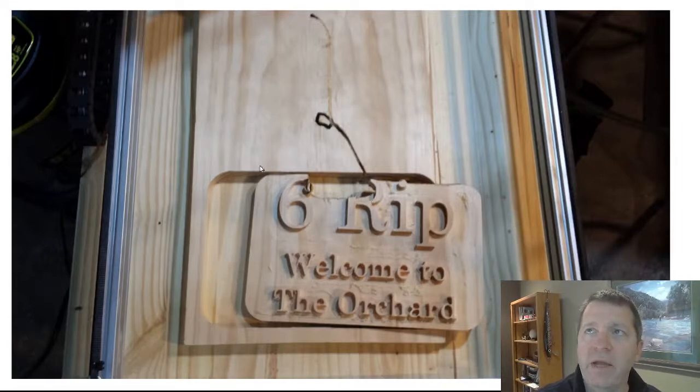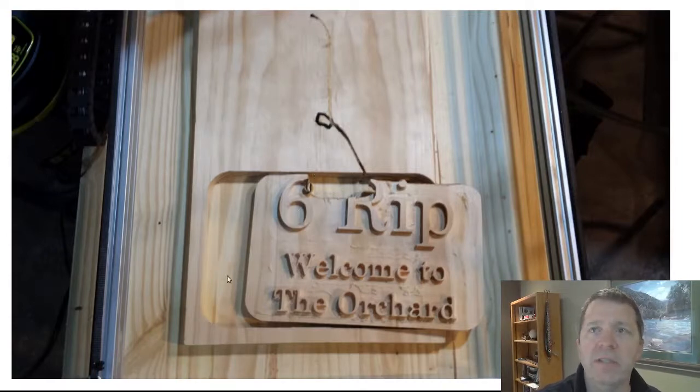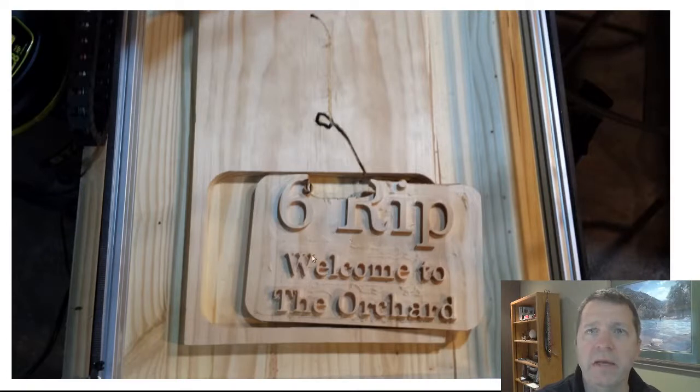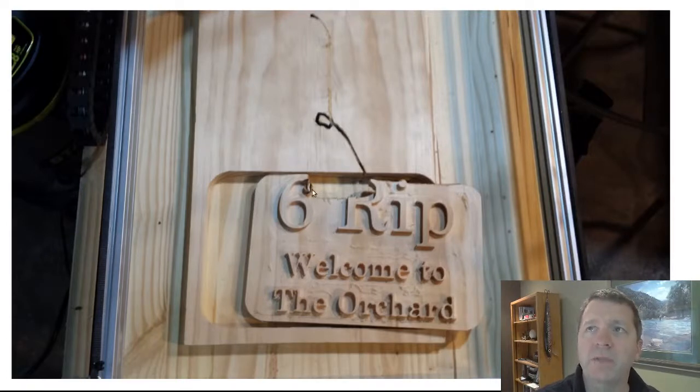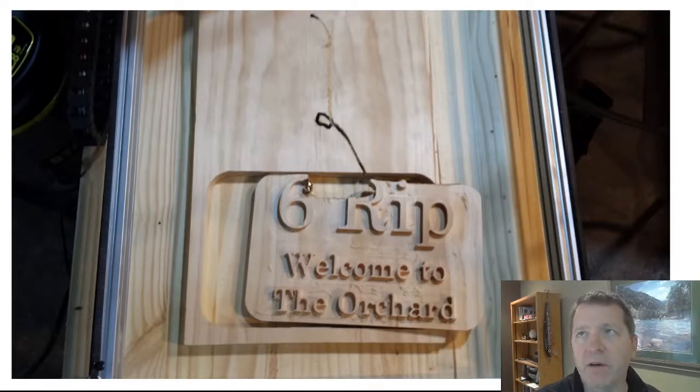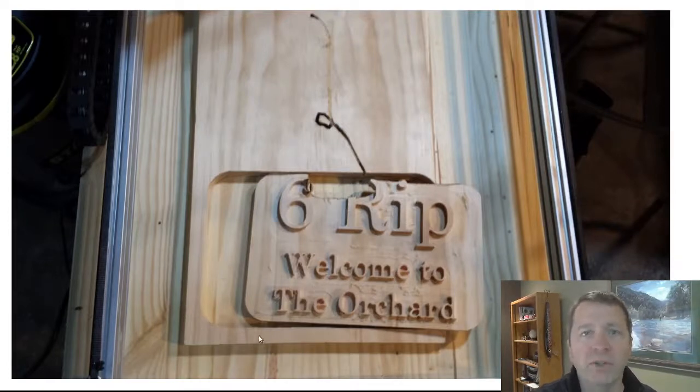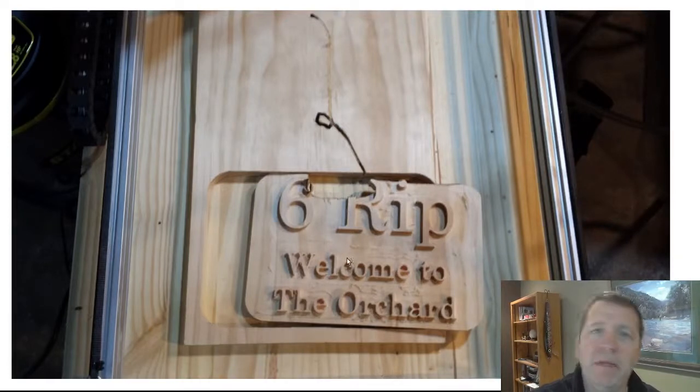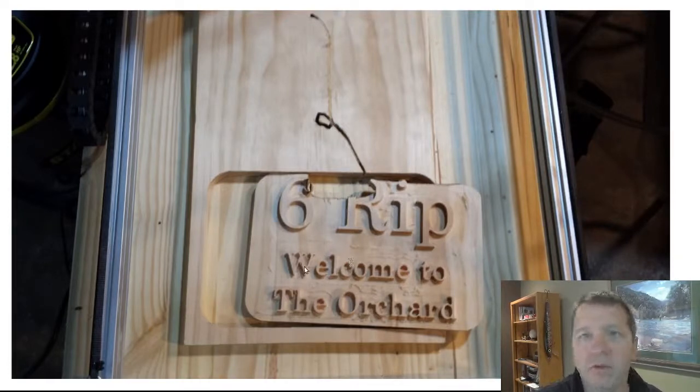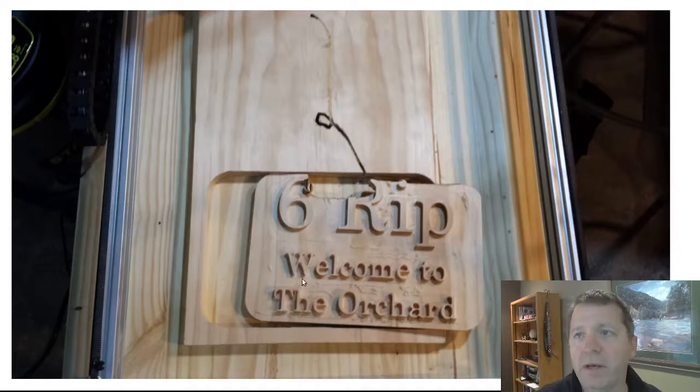But at the very end of that contour cut, the part is free and isn't clamped in, so it can break loose and kind of dive into the cutter, destroying the part or throwing it off the machine. That can be dangerous, could break cutters, or can certainly ruin the part.